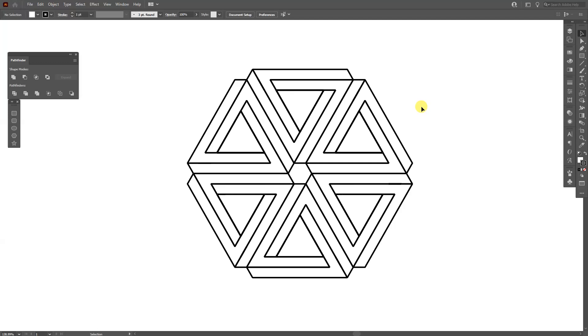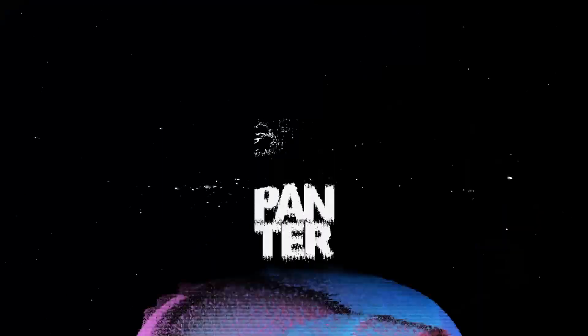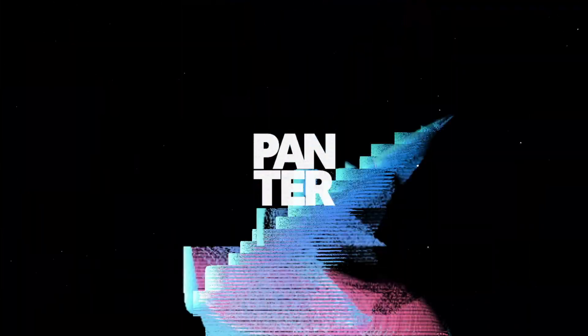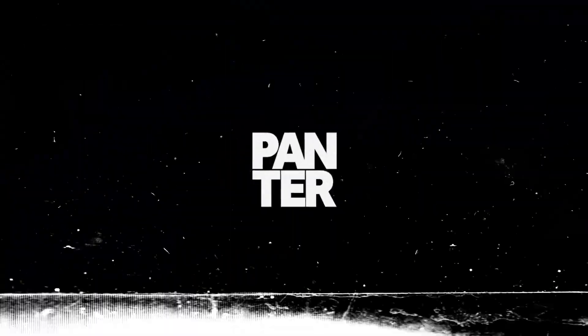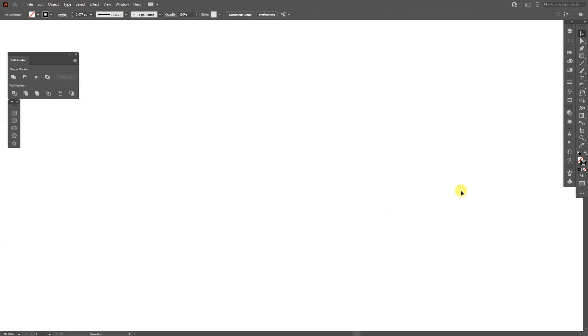Hey, what is going on? This is Rob from Panther. Today I'm going to show you how to create this hexagon made out of impossible triangles. First thing, make sure that you're on the stroke.